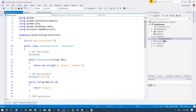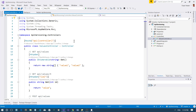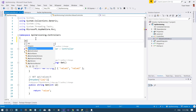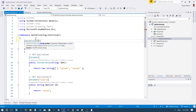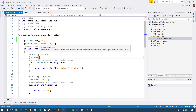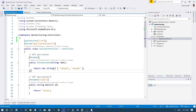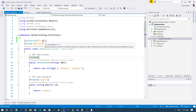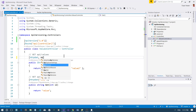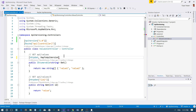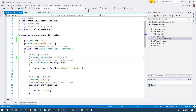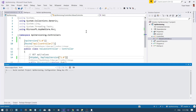Let me pick up a controller — the ValuesController — and say this controller has support for API versioning. To enable that, I have to decorate it with an attribute called ApiVersion, and I have to define a version number. Let me say it has support for API version 1.0. And on the action, I'll pick up this action and say it should respond to this API version number using MapToApiVersion, responding to version 1.0.